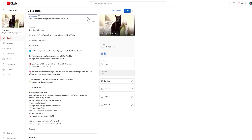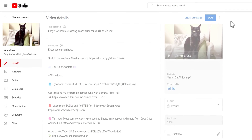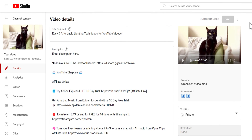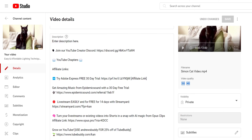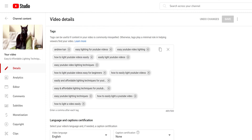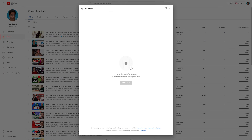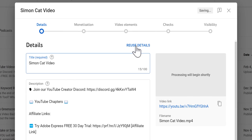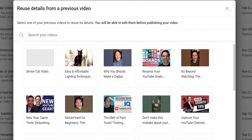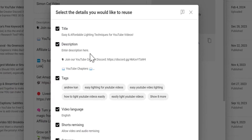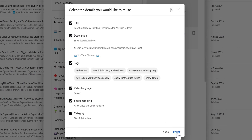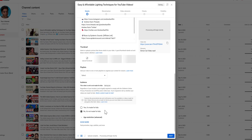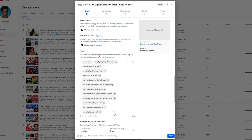Here's a pro tip: you can upload a short 2-3 minute video, like this one of my cats, so you can write out your title, description, tags, etc. Then when you're ready to upload the real video, just click on reuse details so that you have it on YouTube and you don't have to copy and paste your optimization over.